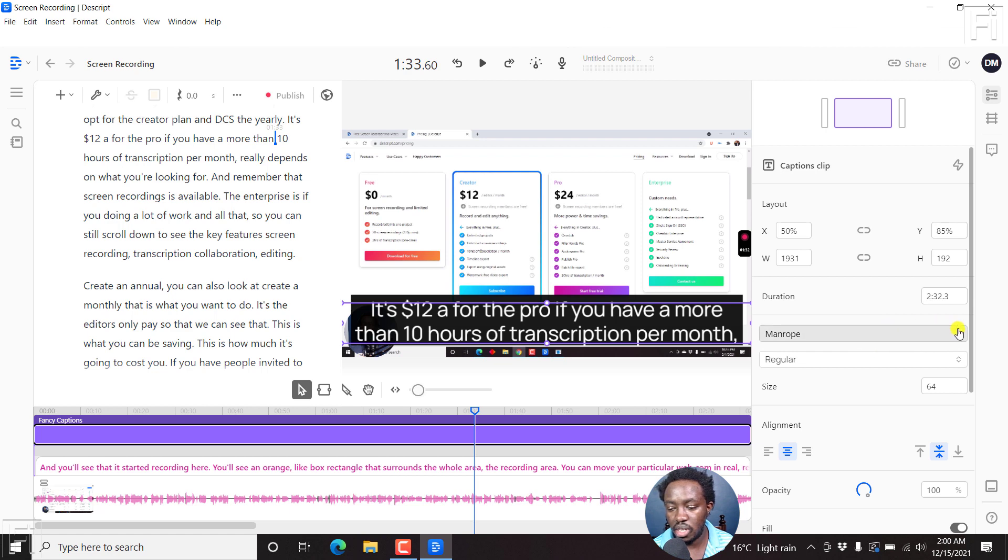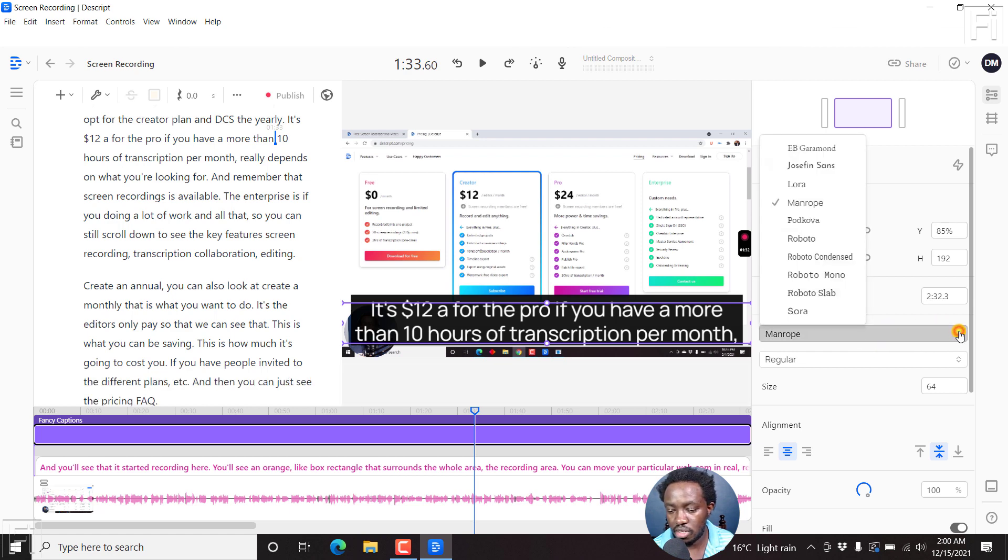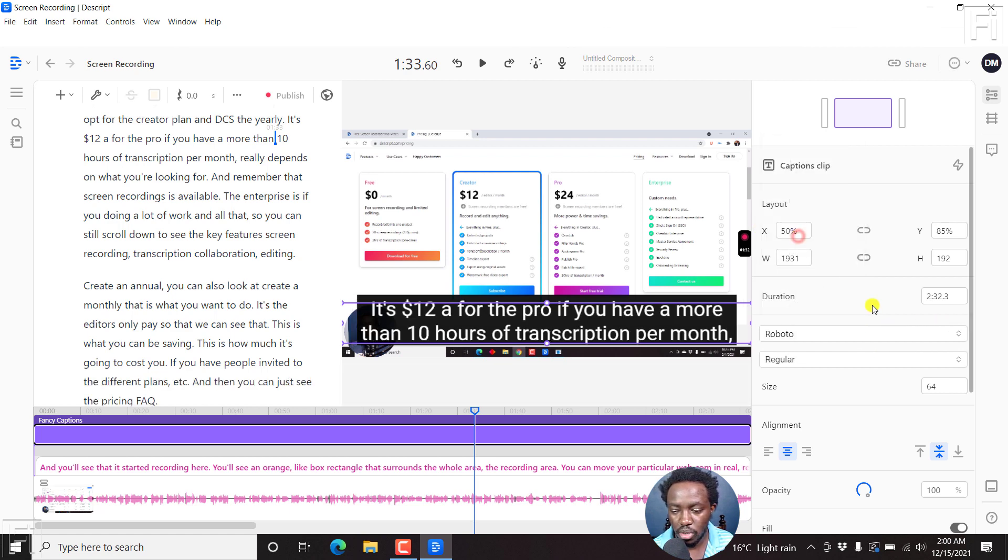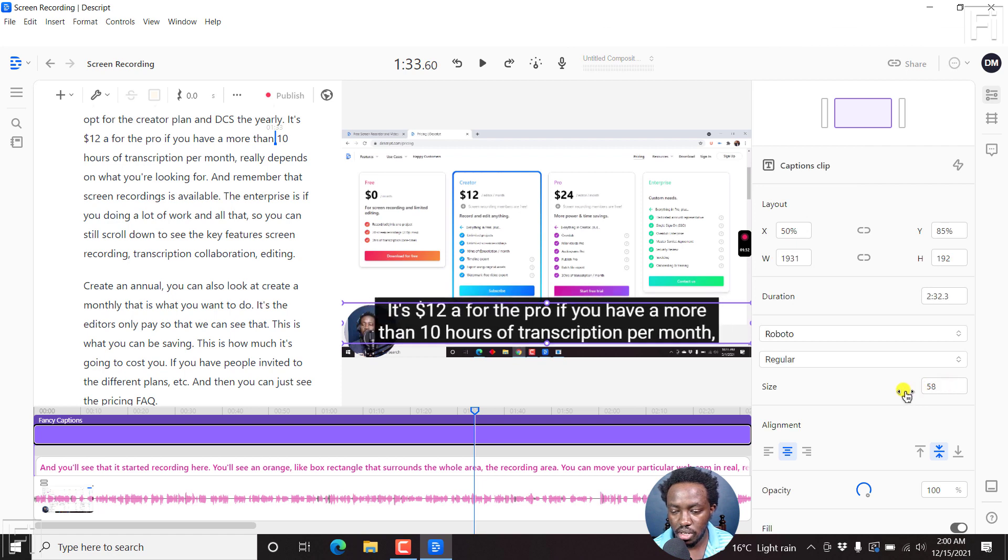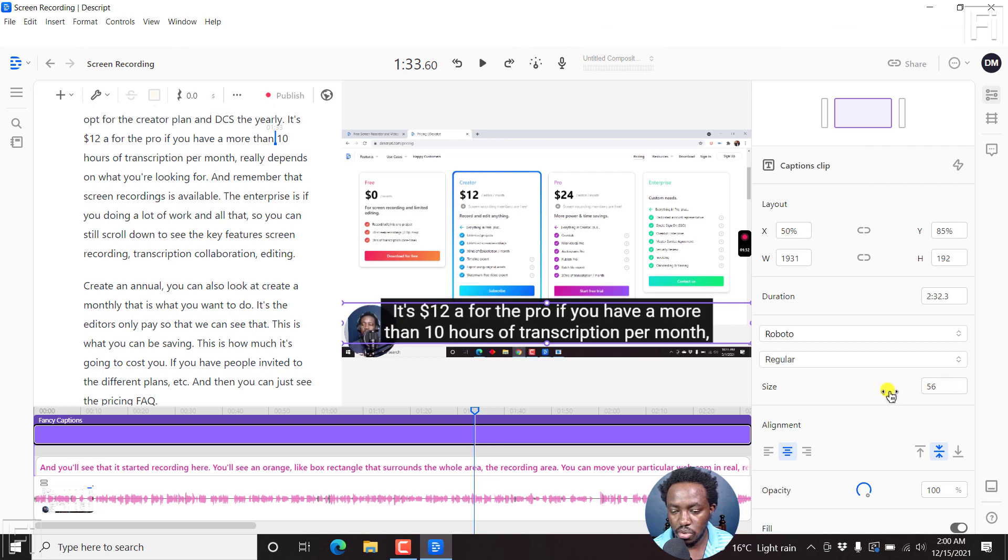let's say we go back to Roboto. Let's say we go to a size of a lesser size. That looks good. That looks awesome.